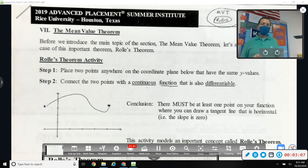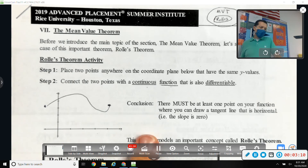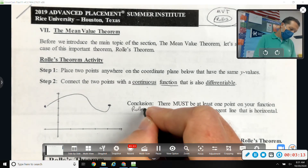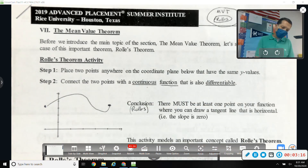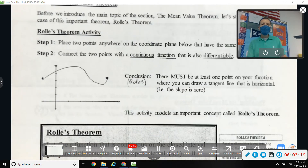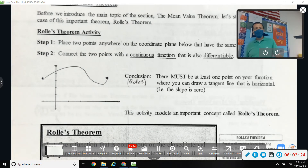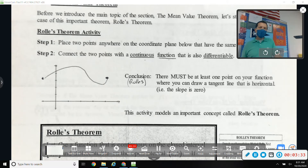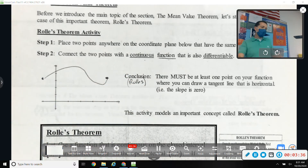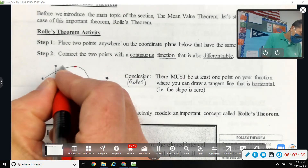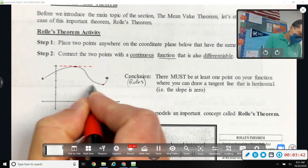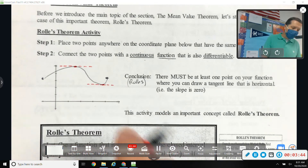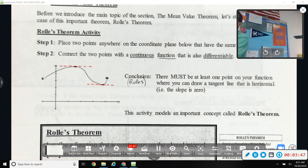No cusps — nothing crazy. This is the conclusion of Rolle's Theorem. Rolle was a French mathematician. He figured out that there must be at least one point on your function where you can draw a tangent line that is horizontal. Depending on what you drew in between, there might be more than one, but there should be at least one spot between your endpoints with a horizontal tangent line. My example has two spots.